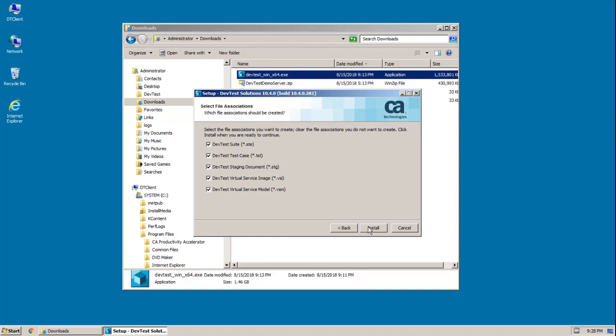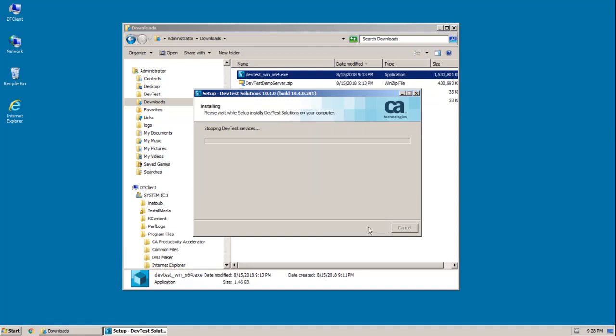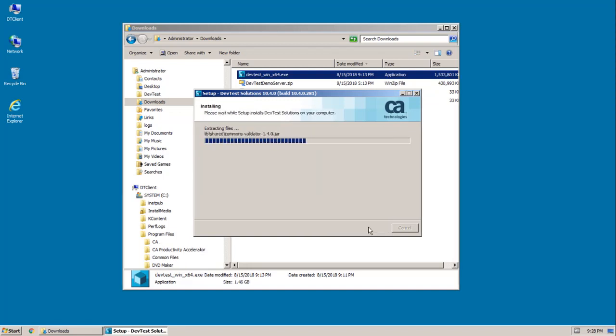And now all my options are selected, and I'm ready to start the actual install. And to do that, I just click install. And after a few minutes, the installation completes.